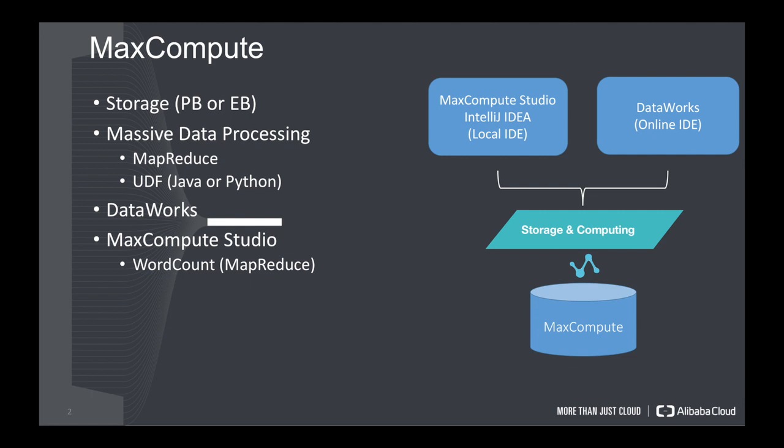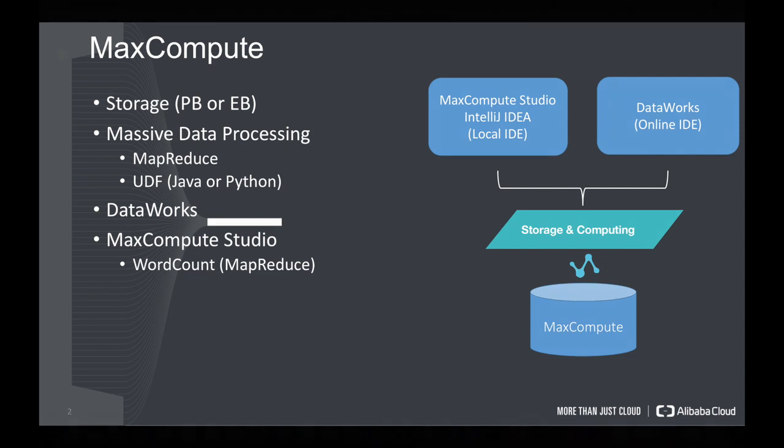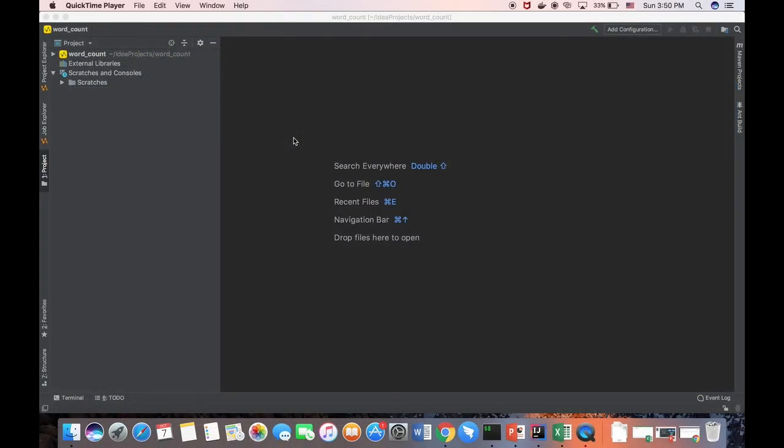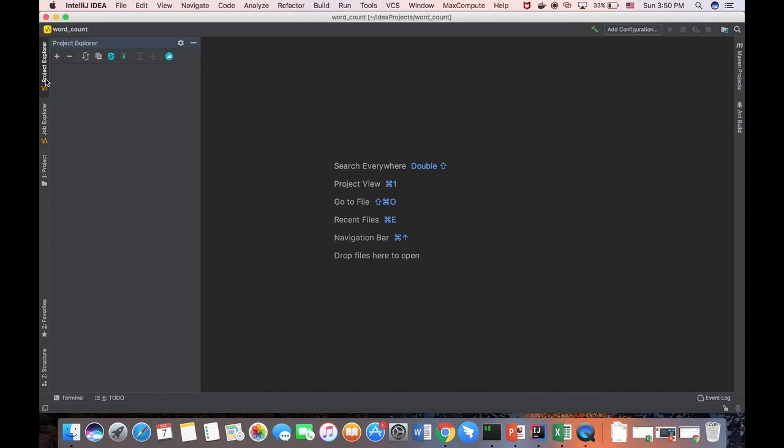So now we can start to install the MaxCompute Studio. Now we create a local project, which is called WordCount. And then we have to create a new project that can be connected to the MaxCompute project.